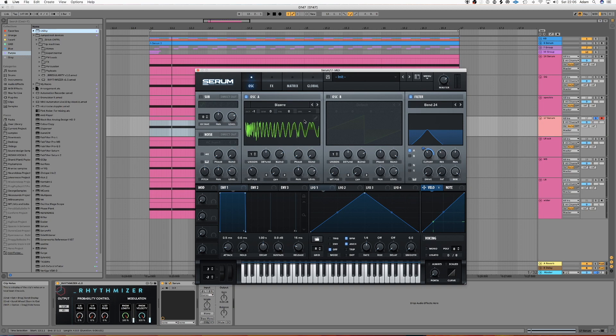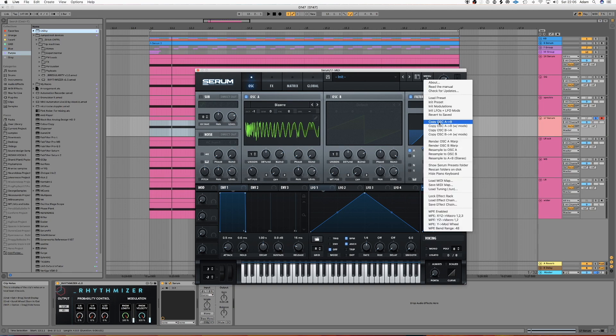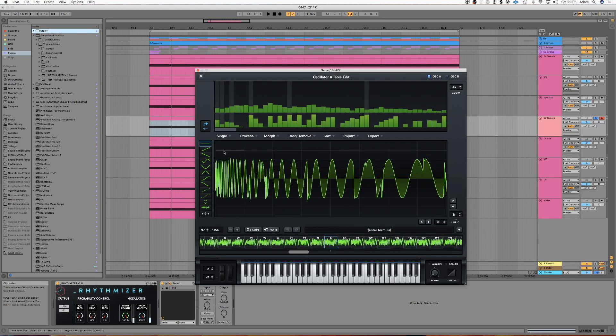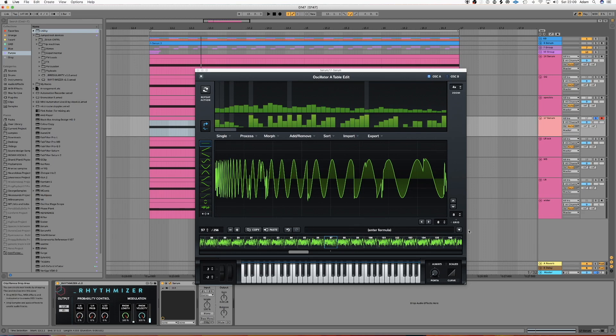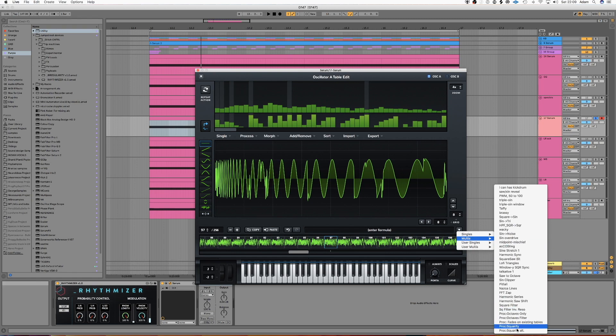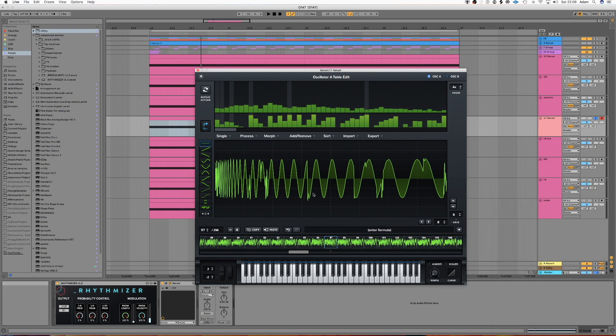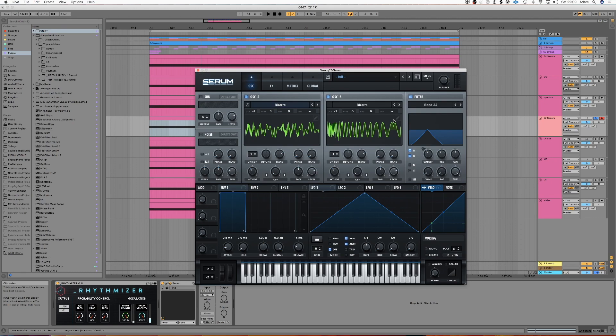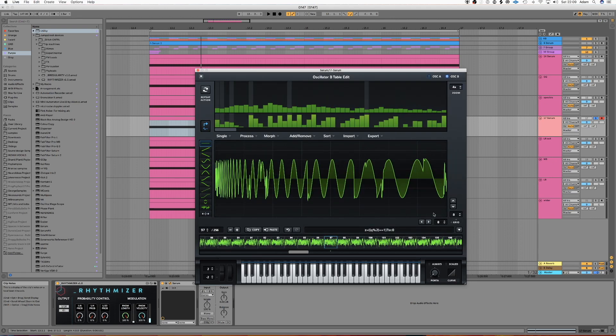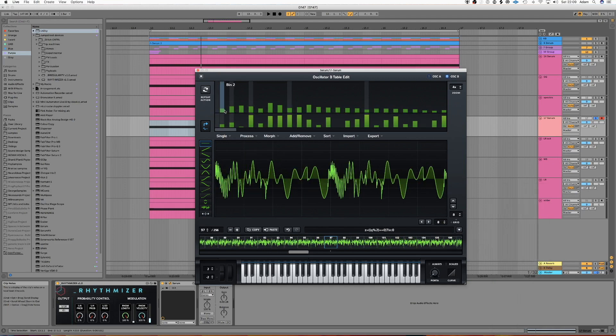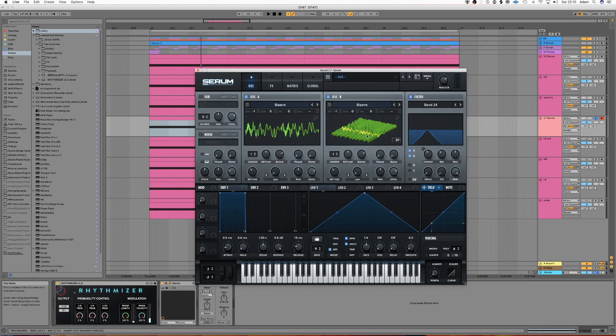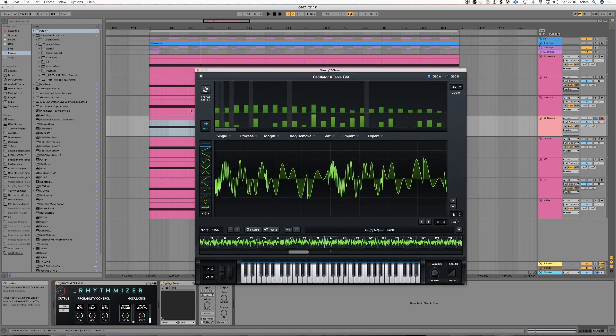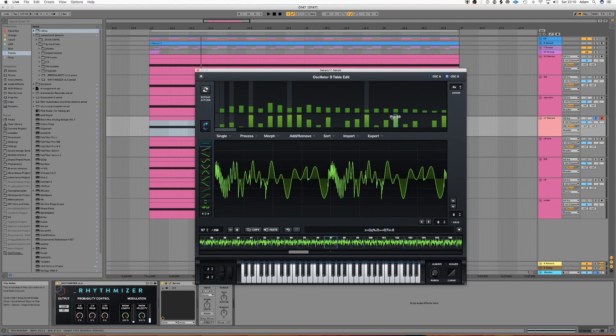So now what we can do, is we can copy A to B. And now go into A. And now what we're going to do is we're going to go into multis and go squarify. And on B we're going to go squarify ALT. So now what we have is two tables where one has the odd harmonics and one has the evens.